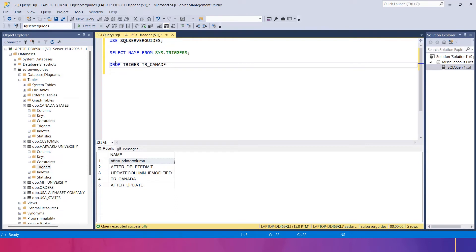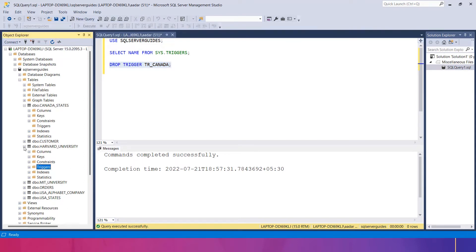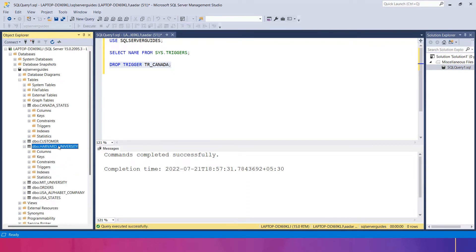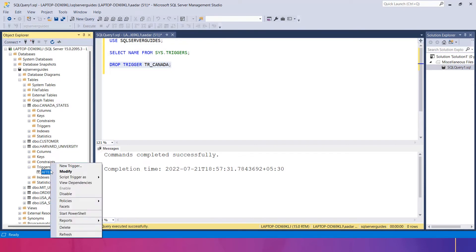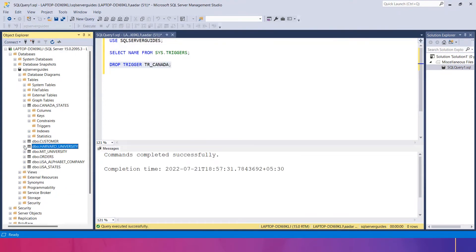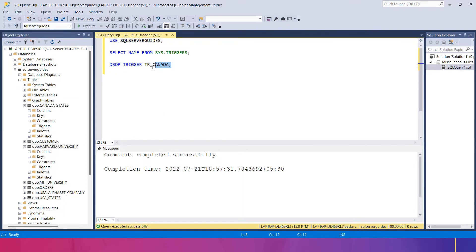Be careful about syntax mistakes in order to get proper execution. I'll execute this. To verify, I'll refresh the Object Explorer. I'll go to the canada_states table — there is no trigger name now. Another way to remove a trigger is to open the table in Object Explorer, go to the Triggers folder, right-click the trigger, select Delete, and press OK. Refresh to confirm — it is removed.